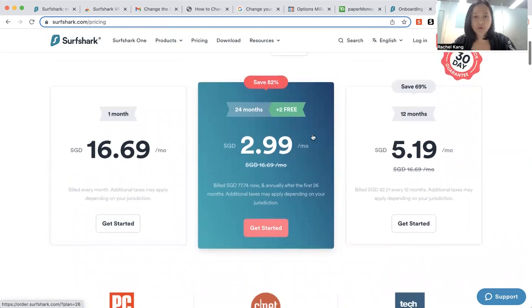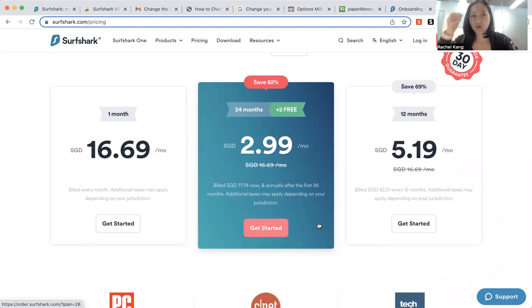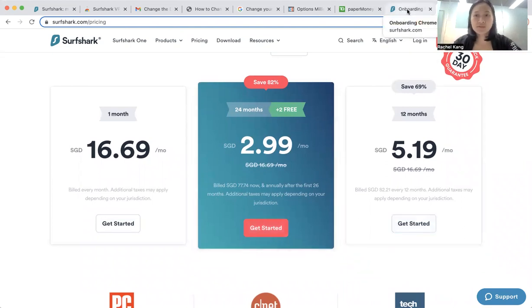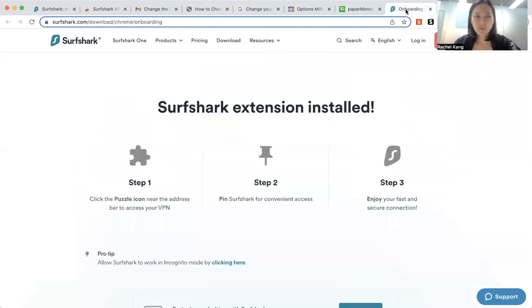So you can go ahead and choose the pricing. I will put the link below as well, so that you can go straight to make the payment. So once you have signed up for this Surfshark VPN, what you need to do is actually to download the Surfshark extension.